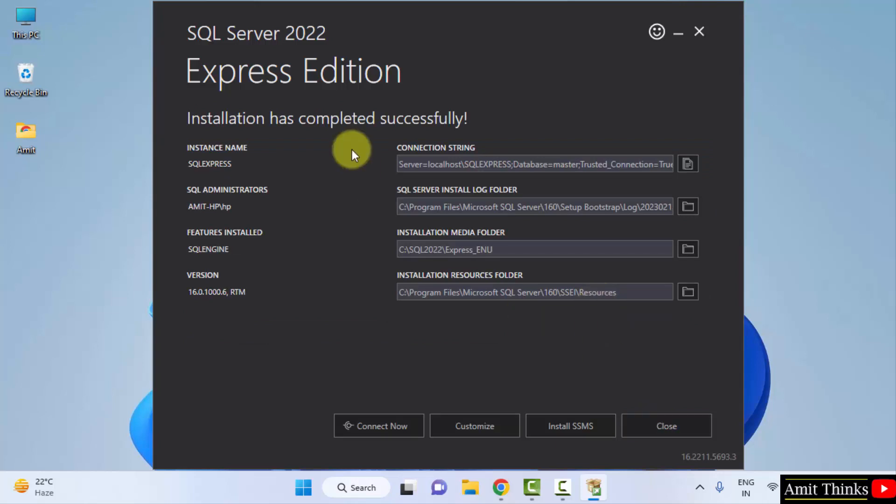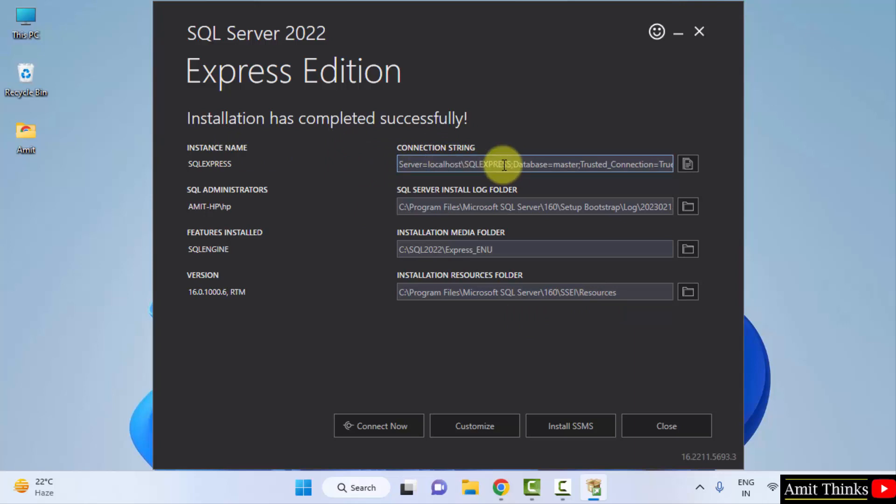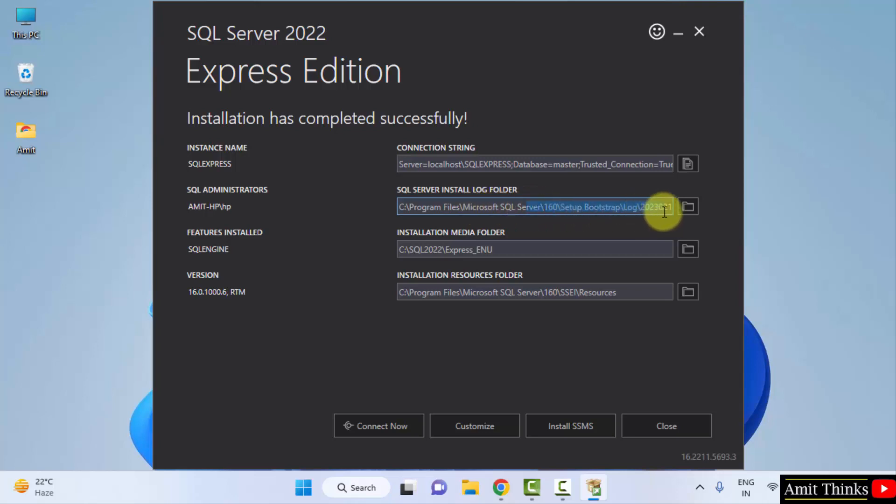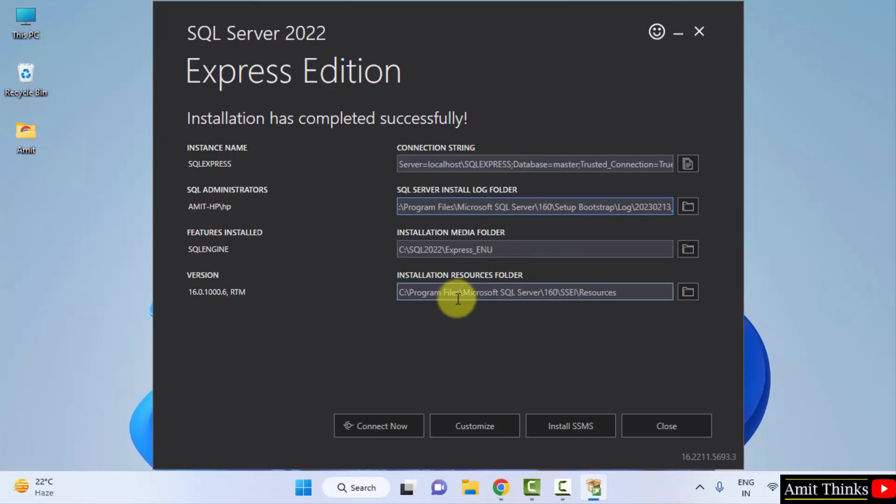Same is written here. The first one is the connection string. This is used to connect SQL with other languages, with programming languages. Here is the log folder, so I hope you know what is the log folder. Here in the report, regarding starting of SQL as well as errors will get reported. Here, this is the installation media folder. This is the resource folder.